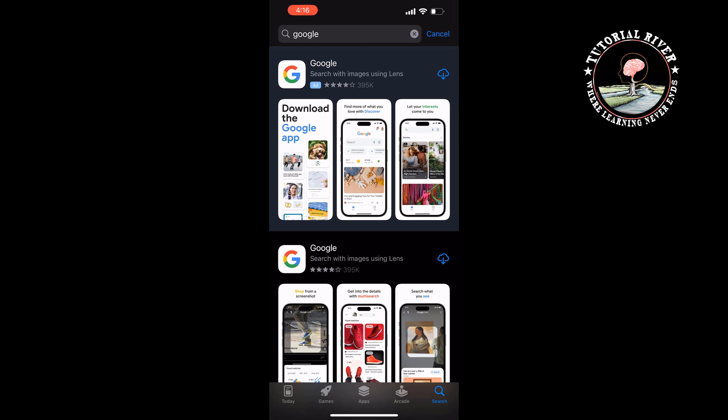Here you will get the official Google app. Tap on download and the Google app will start to download.